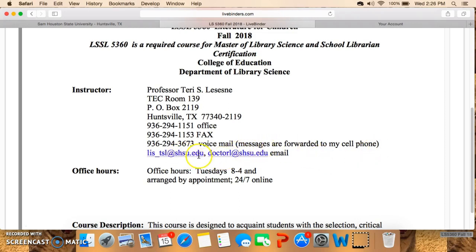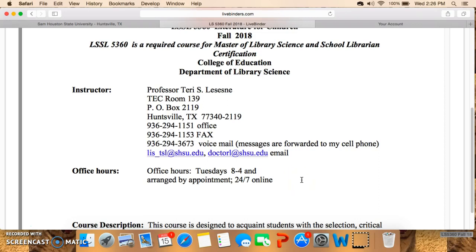These are the two Sam Houston emails from me — either one or both will work. I do office hours on Tuesdays; I'm generally there by 8, leave about 4, sometimes 5. You can also arrange to have an appointment with me if you need, and I can of course be in touch with you 24-7 because we're an online class. So that part I think is really good.